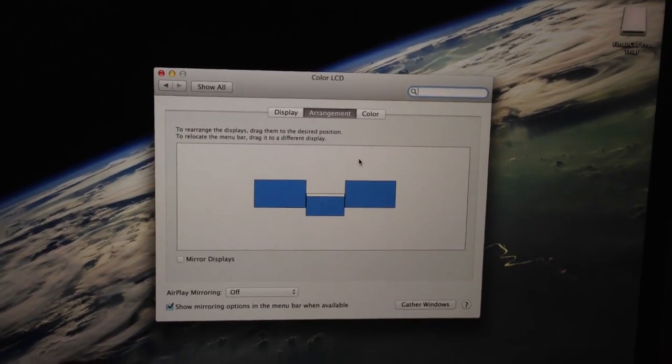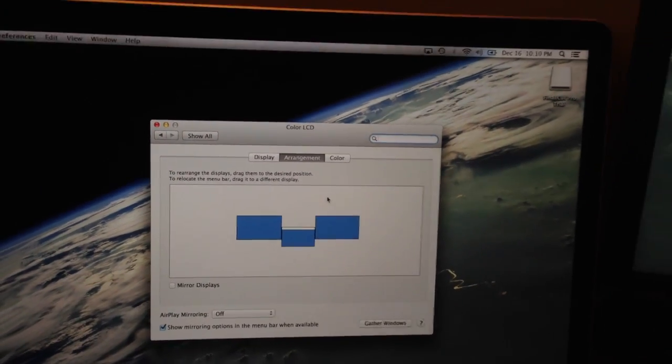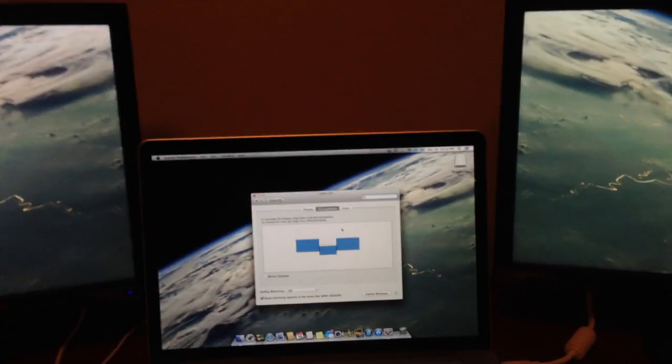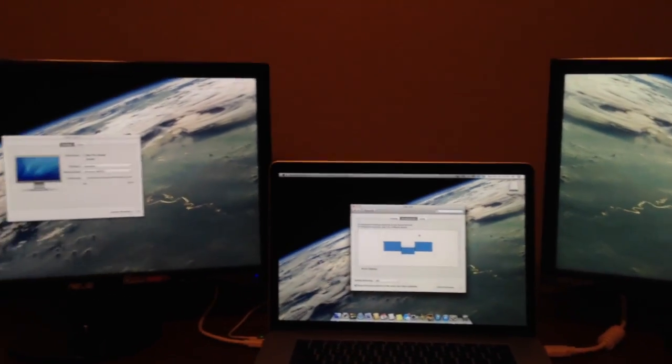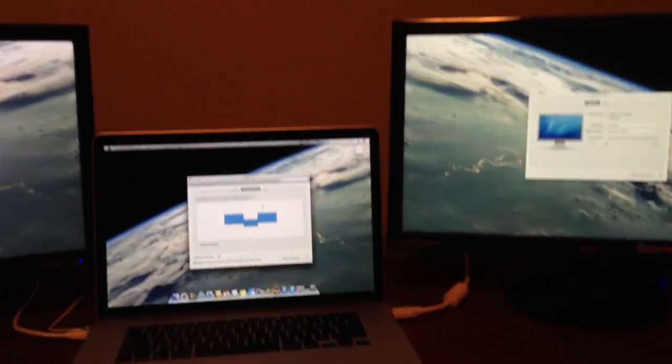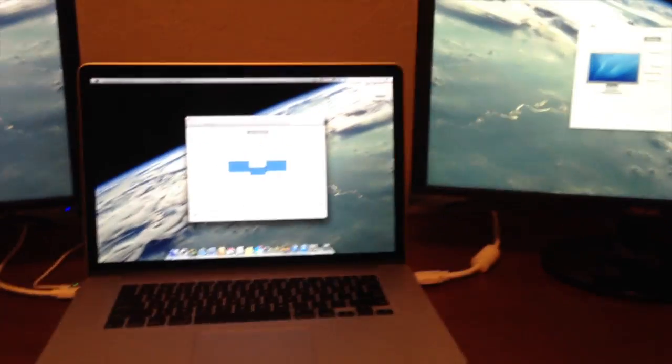So that is my video on how to set up three displays, or two external displays, on the MacBook Pro. Thank you for watching.